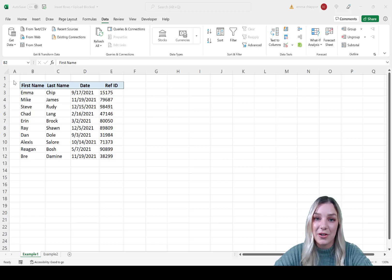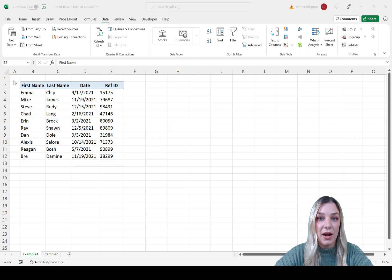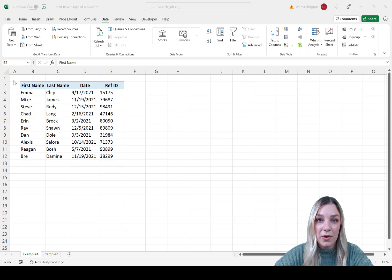Welcome to Excel Dictionary's YouTube channel. In this video, we're going to learn how to insert a new row after every row in a data table without having to manually insert any rows at all.